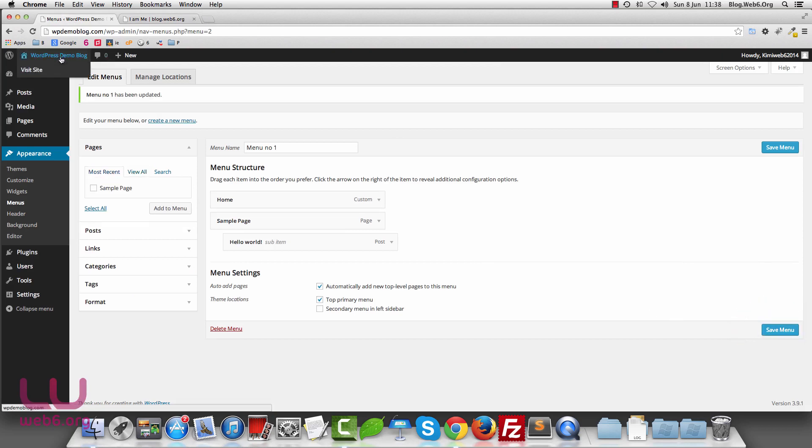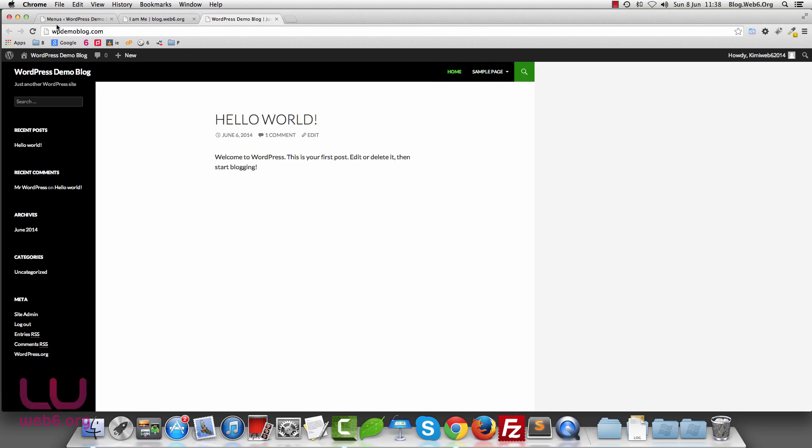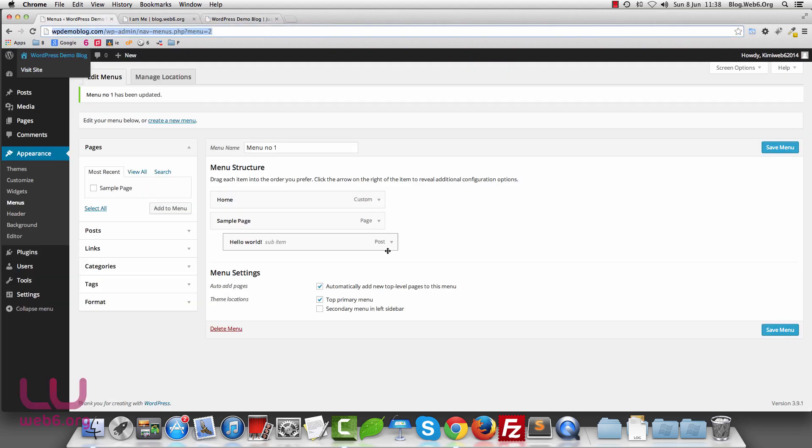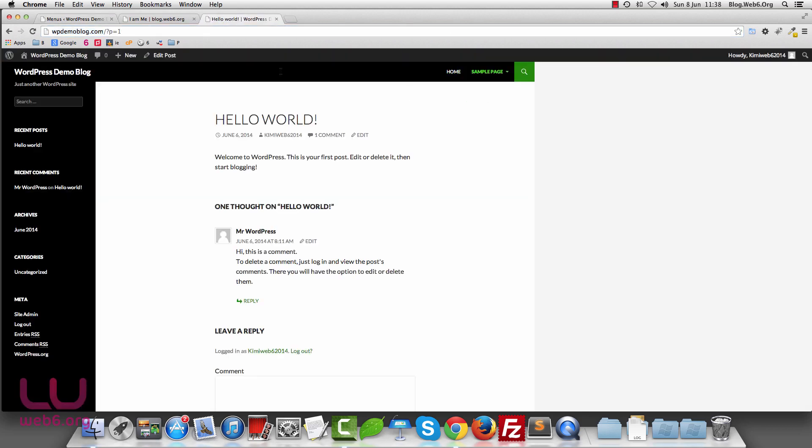And let's open our site. And as you can see, I now have a home button and then sample page and then the post under the sample page because I dragged the hello world post under the sample page. So it appears under the sample page. If I click on hello world post, it will take me to the post permalink of hello world.